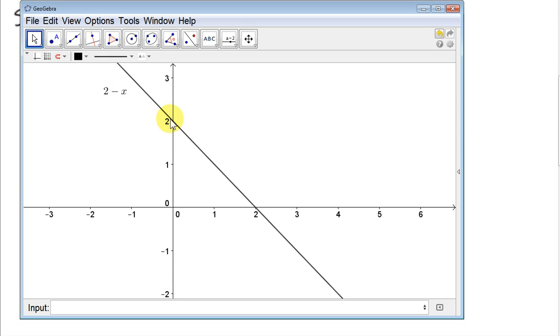If y is 0, we get x equals 2, because 2 minus 2 is 0. So here we have the point (2, 0).